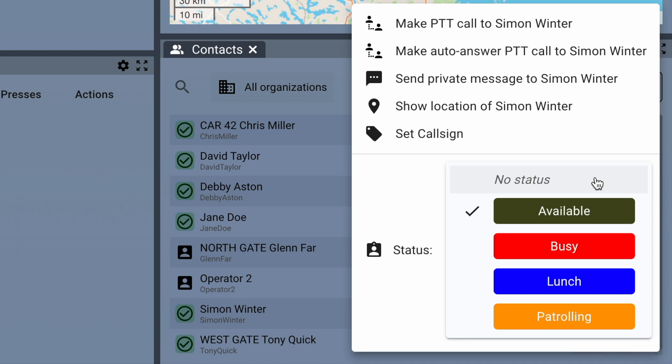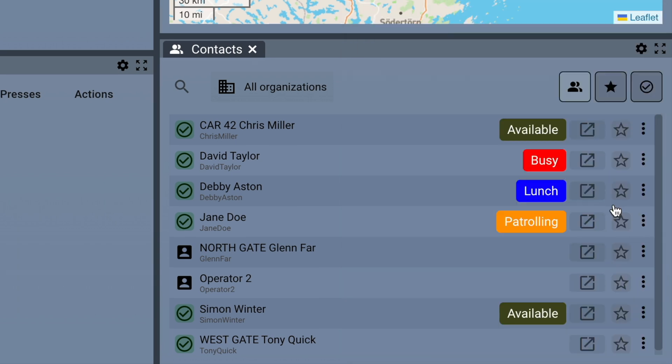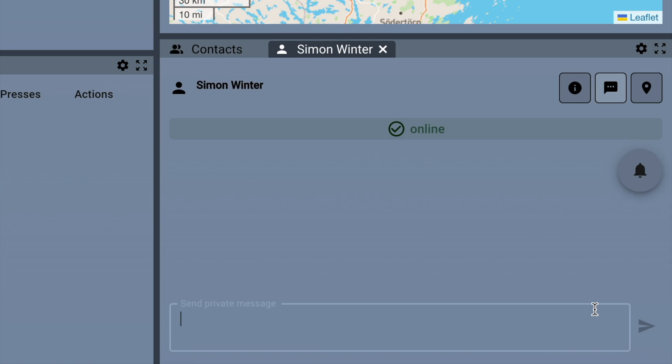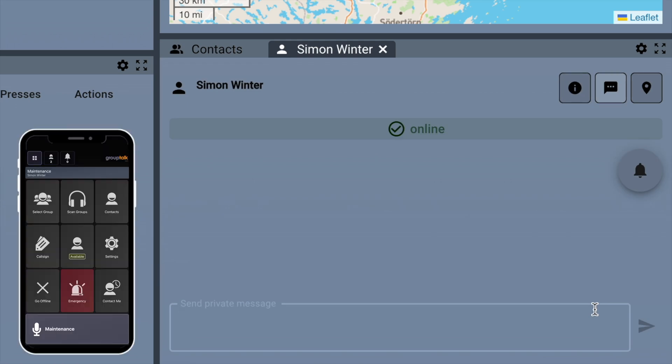The status of a mobile user can be changed both by Dispatchers and the mobile user himself. Clicking on the box with an arrow opens a new panel with that contact. The Dispatcher can send a text message to a group or to individual users and get a response.